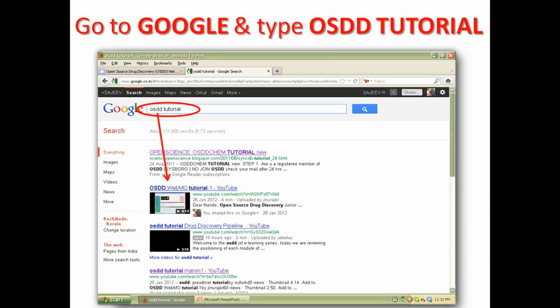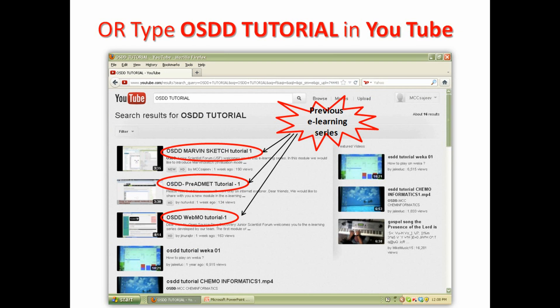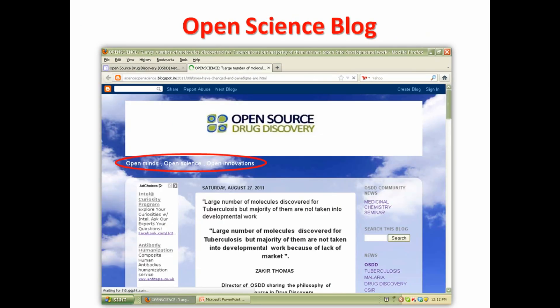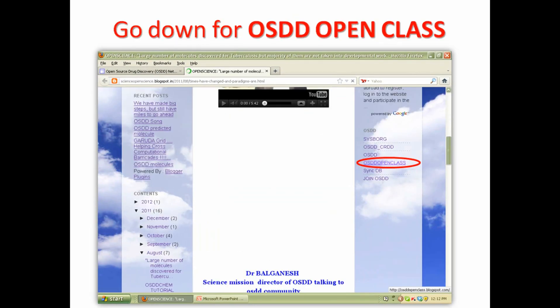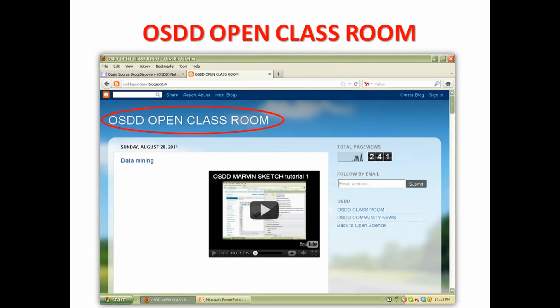If you are seeing this tutorial for the first time, go to Google or YouTube and type OSDD Tutorial so that you can see all the previous modules. From the Open Science Blog link, you can go to OSDD Open Classroom where you can see all the previous YouTubes.